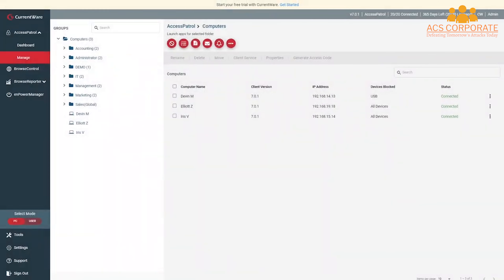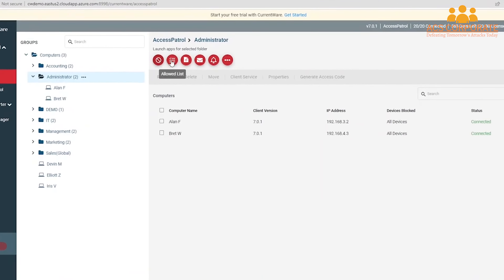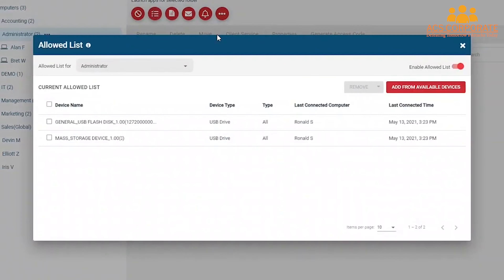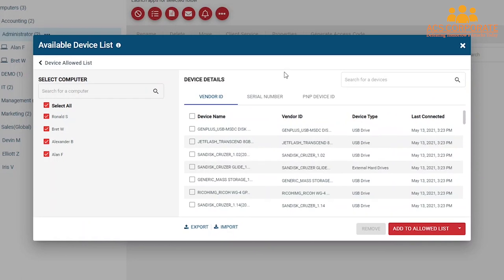Next, I will show you how to allow specific trusted devices while blocking all others using the Allow List. This configuration is ideal if you want to prevent unauthorized devices from being used on your computers, or if you only want to allow certain groups to have access to a particular type of device — such as allowing only IT staff to use removable media devices. To do this, select Allowed List and ensure that the Enable Allowed List toggle is active. Use the drop-down menu to select the group you'd like to apply the policy to, then press the Add from Available Devices button. The Available Device List window will show you all applicable devices that have been inserted into any of your managed computers since you installed the CurrentWare client.